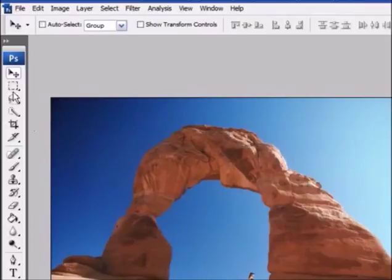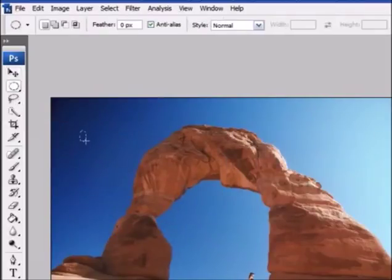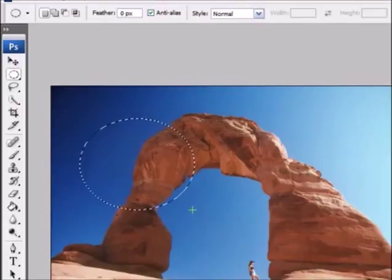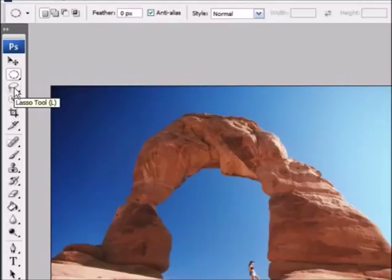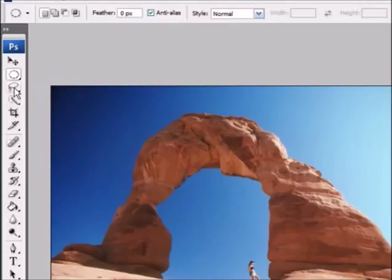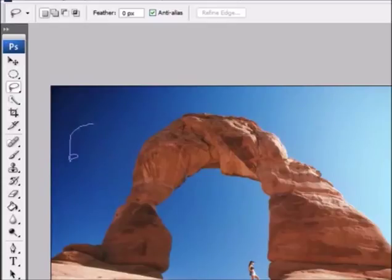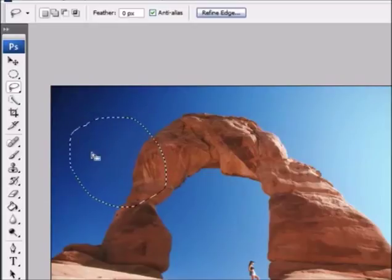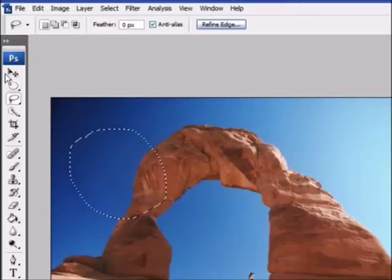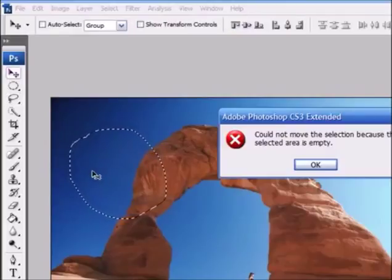The next tool we have is called the lasso tool. You can either click it or just press L on your keyboard to select it. The lasso tool is a lot like the marquee tool in that you can make selections with it. You can make a freehand selection by drawing around a piece of your image and letting go — now you have a selection that you can either paint inside or move around.